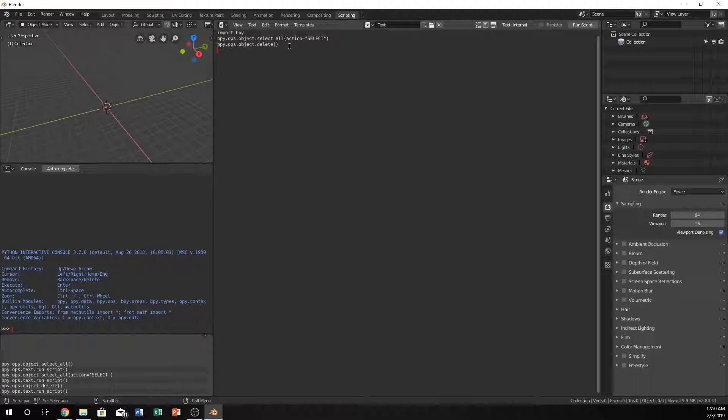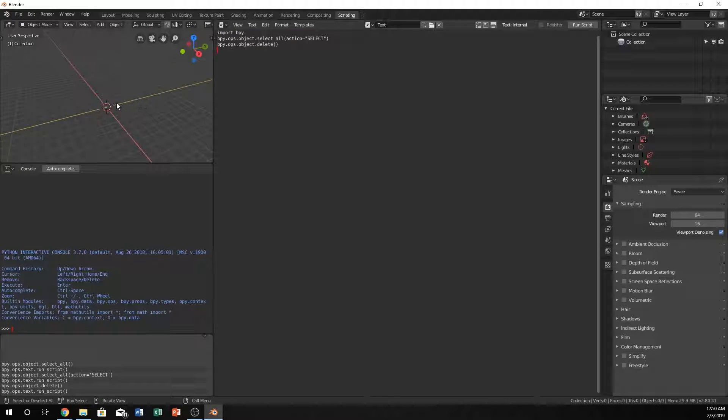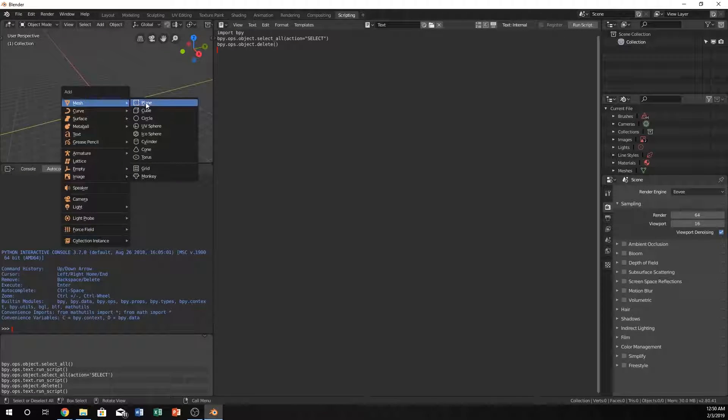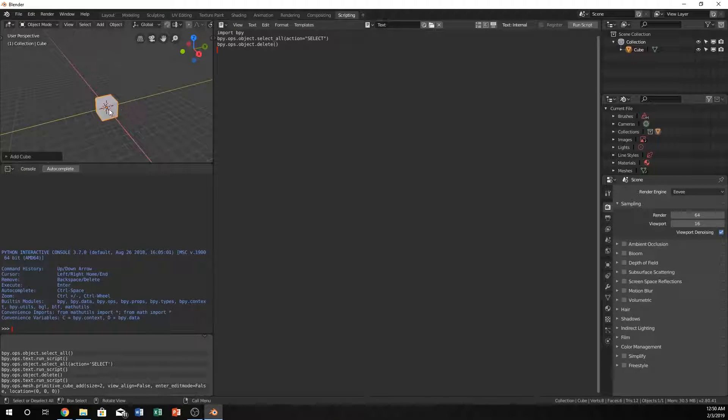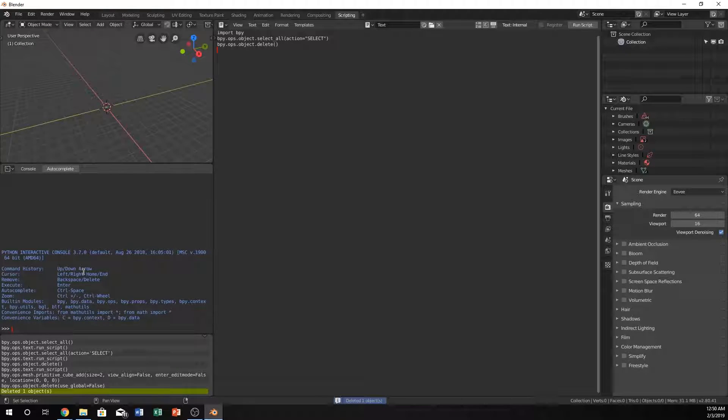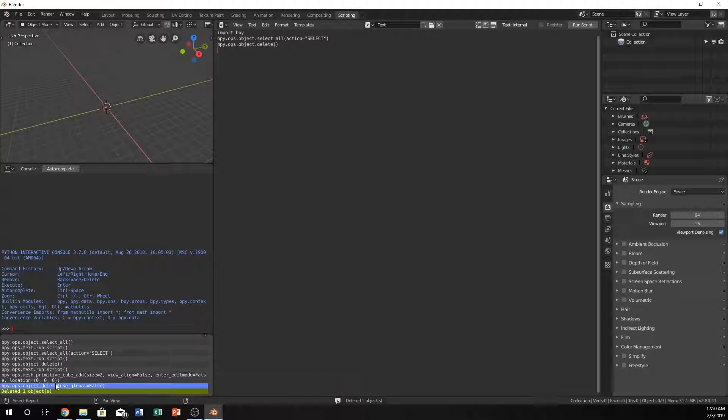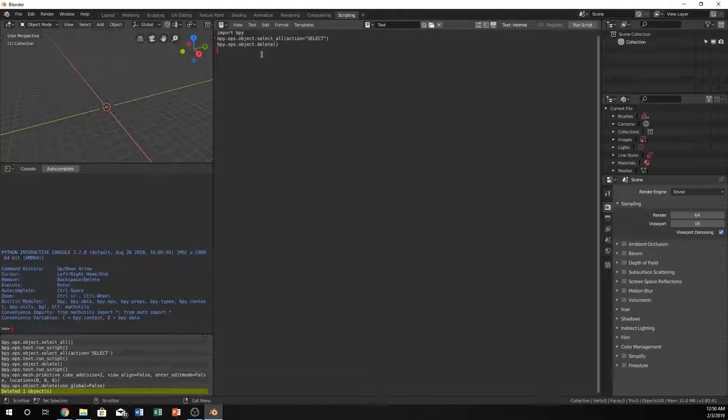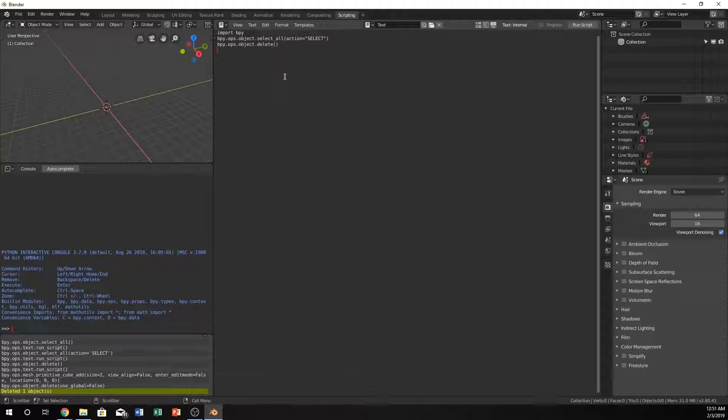If you ever need to remember what some of those commands are, you can always just do them. Let's say we have a cube, do them, and it will pop up right here. You can just copy and paste those, but some of these you'll want to just know and it gets easier as you type more and more with it. Now let's just jump right into creating our cube, so let's just do bpy.ops.mesh.